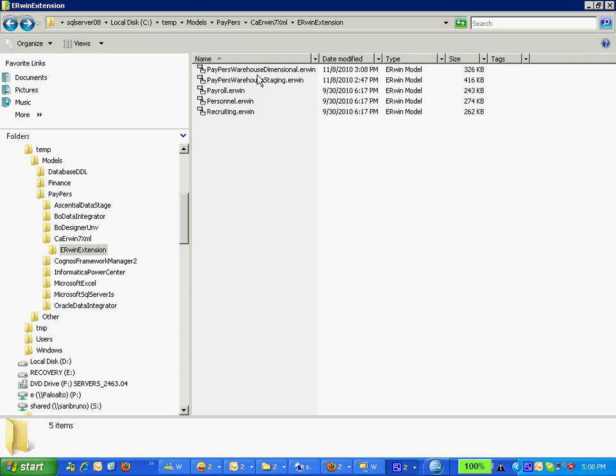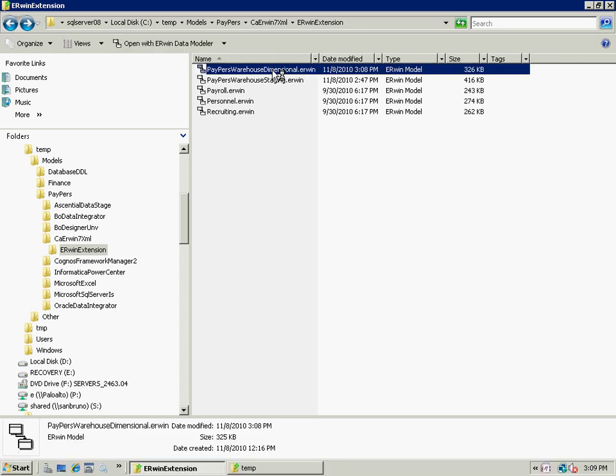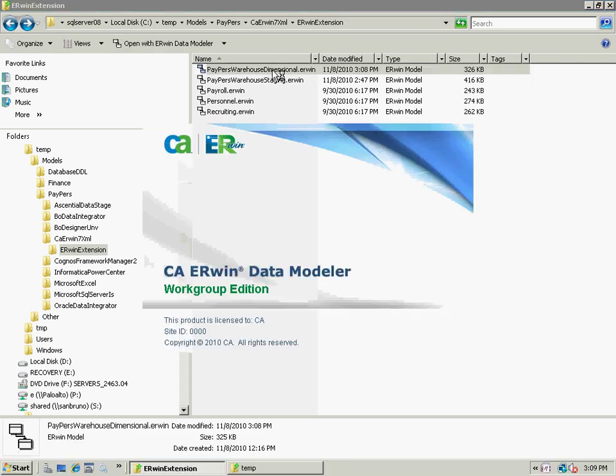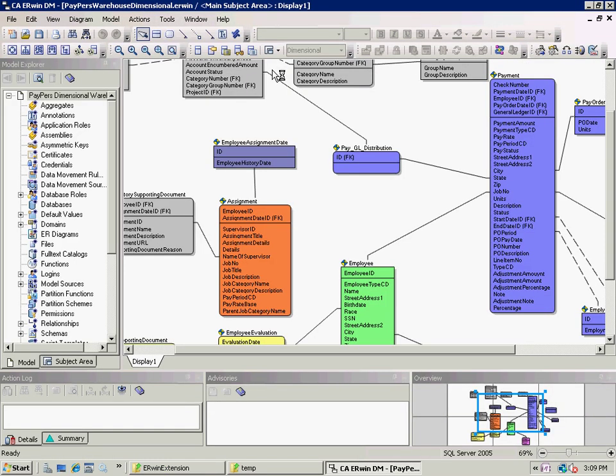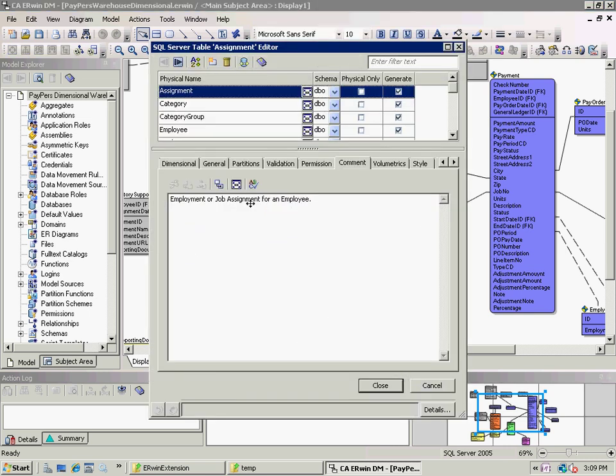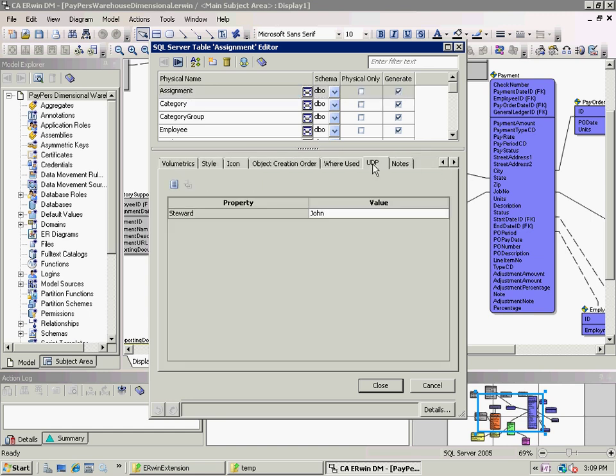First, I will open up the Erwin model. As you can see, I have a nice snowflake model here with dimensional characteristics defined within the model. In fact, there are comments and even user-defined properties here. For example, the steward is John, all defined within this model.